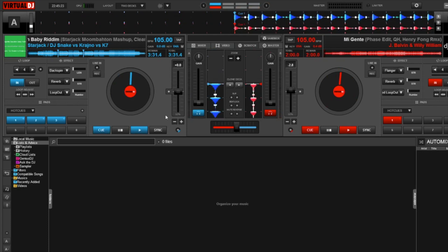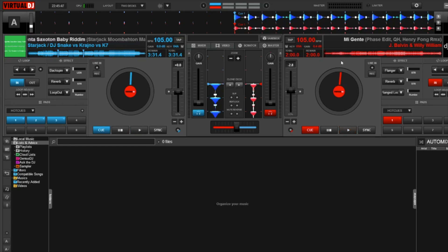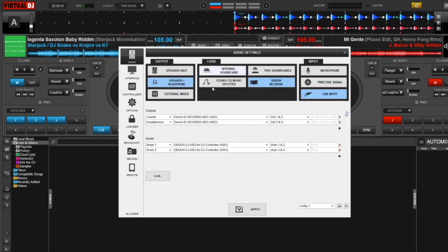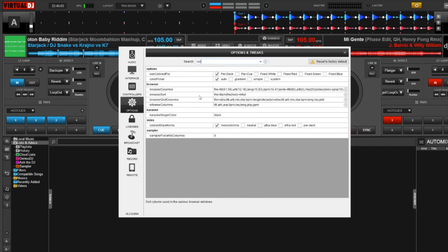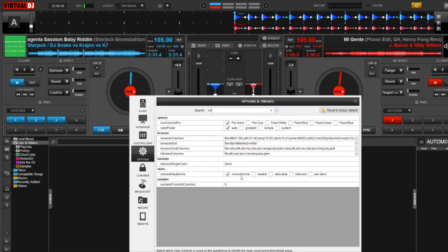Now I want to talk about the waveforms located in deck A and deck B. As you can see, we have blue on the left and red on the right — this is a very traditional look of Virtual DJ and it's really part of the classic skin. We can change the look of these waveforms in the settings. Let's click on settings in the upper right-hand corner, then click on options, and in the search bar I'm going to start typing in 'color' for the colored waveforms. Right here under skins where it says 'colored waveforms,' I have a few options. Right now I have monochrome selected — this is the traditional look with blue on the left and red on the right.